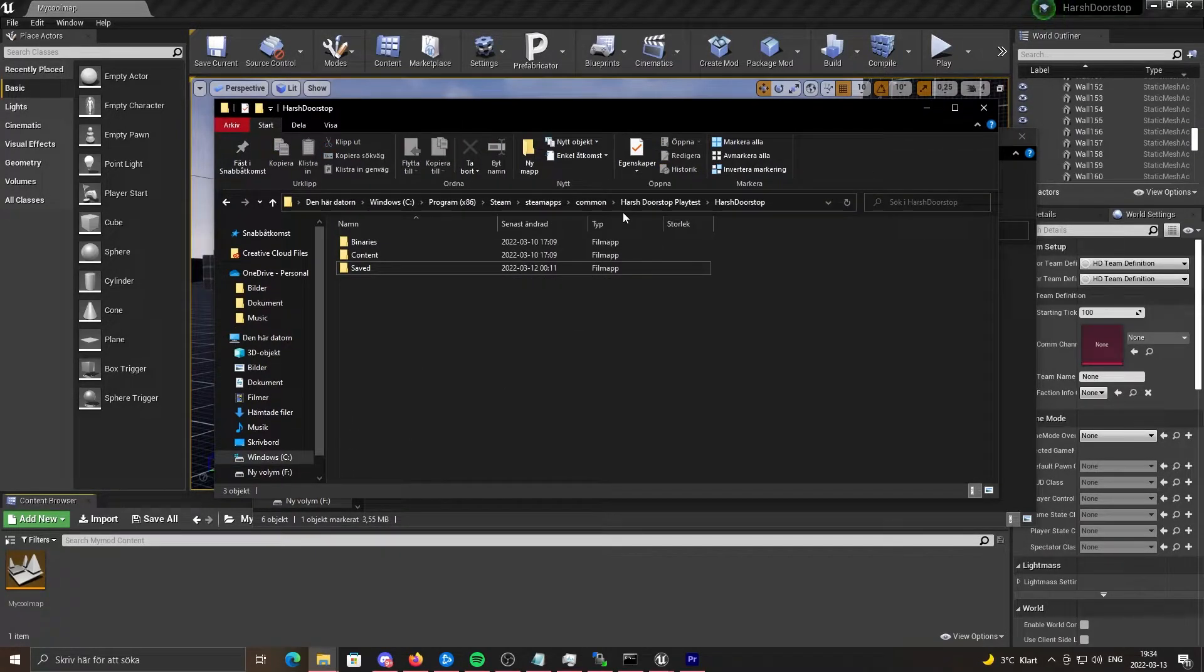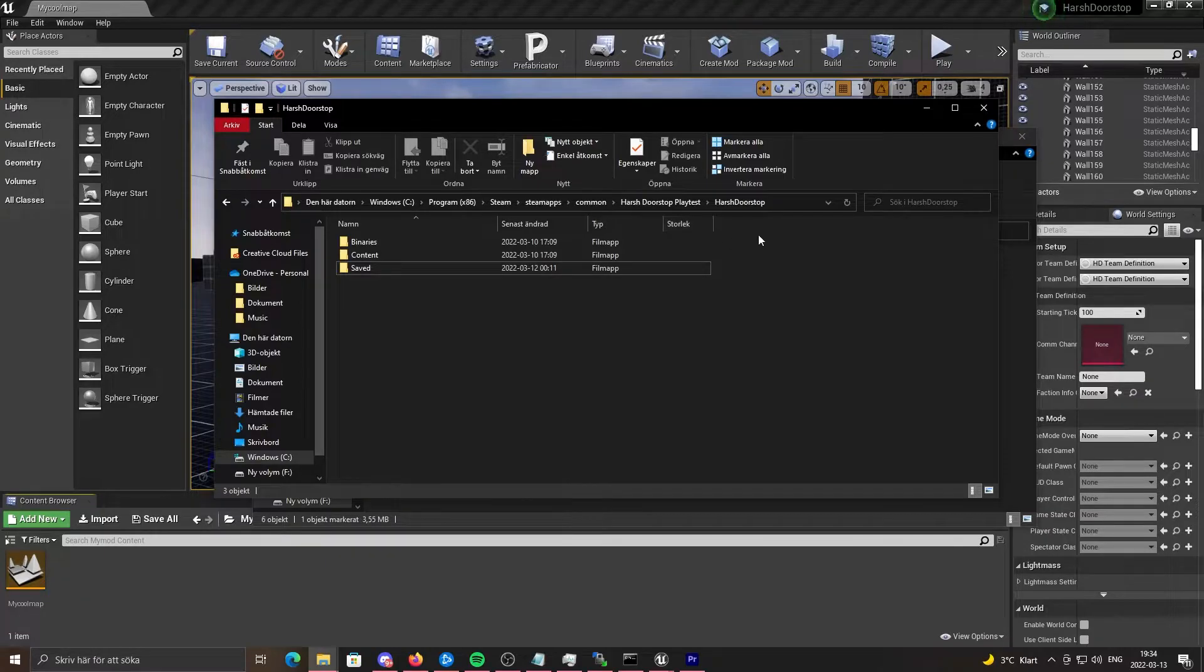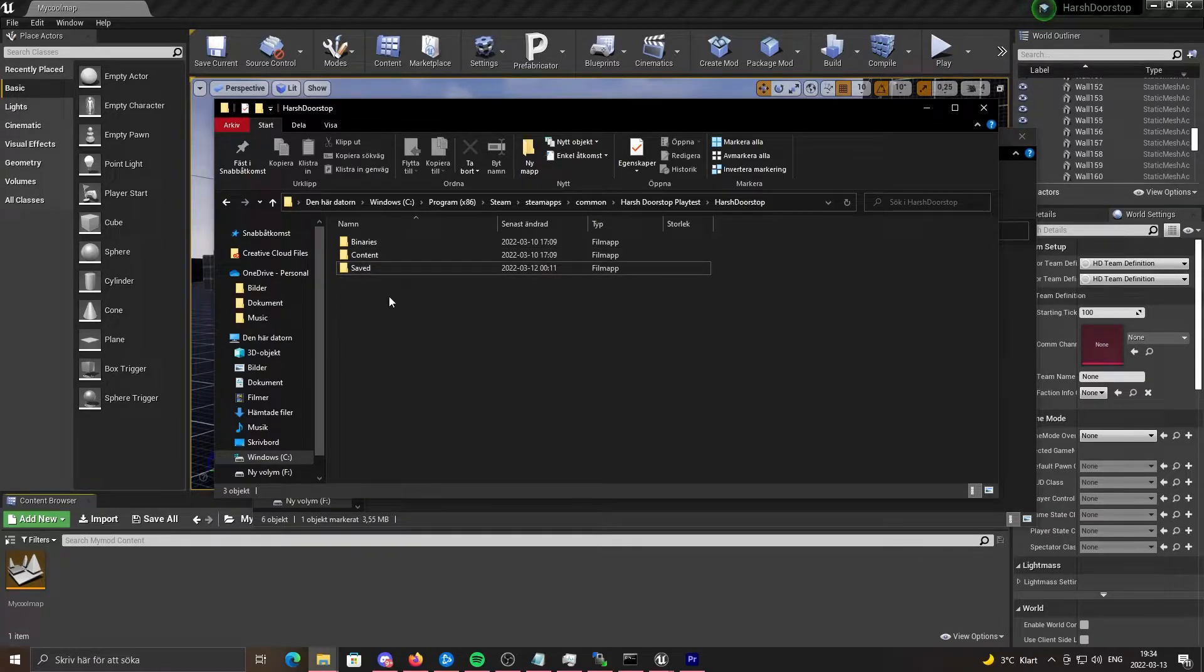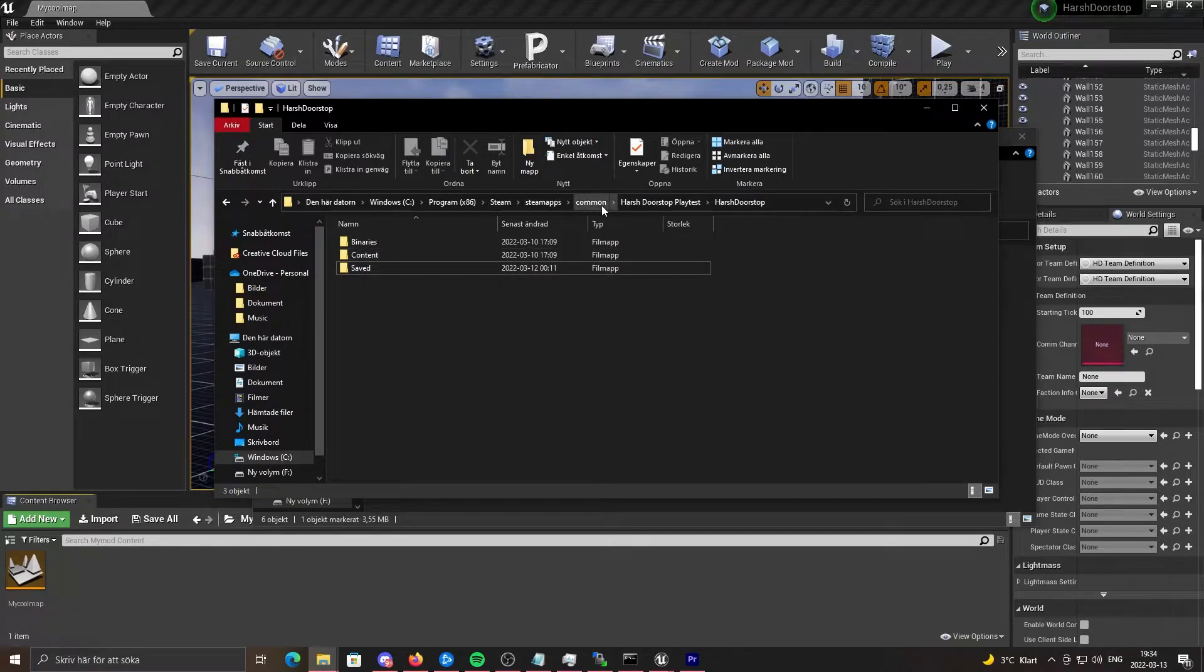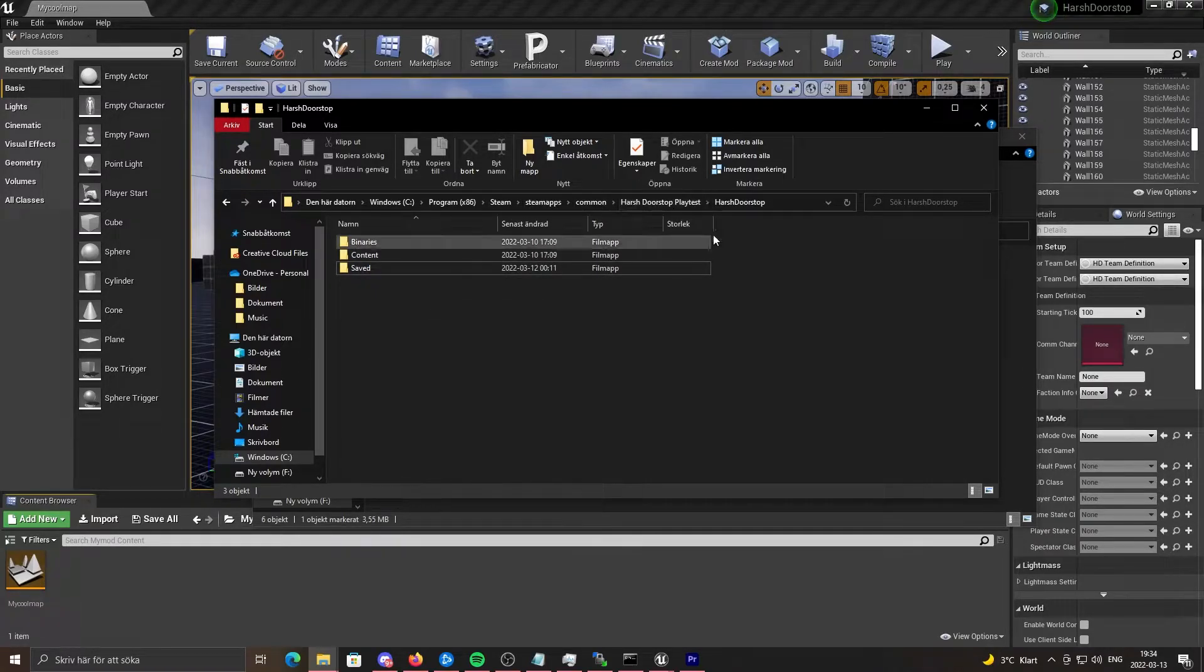Next, you want to find where you installed Operation Harsh Doorstop. And mine is located in Steam, steamapps, common, Harsh Doorstop, playtest, Harsh Doorstop.